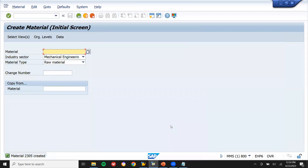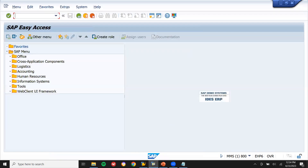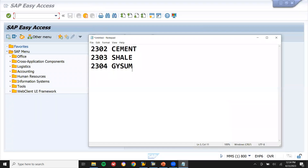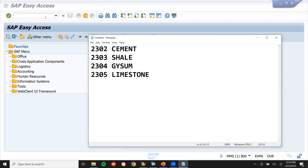So now I have created 3 to 4 materials: limestone material numbers 2305, shale 2303.